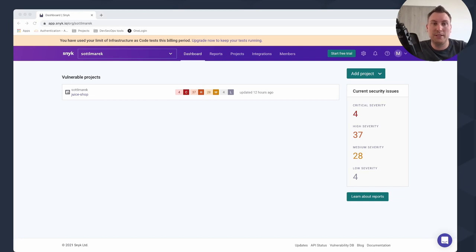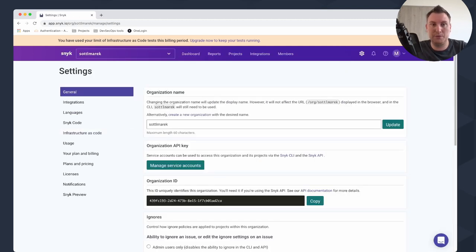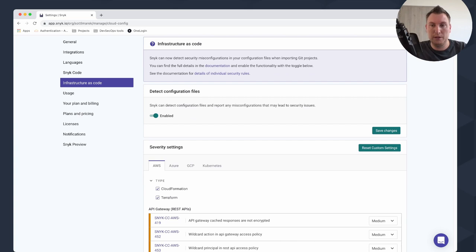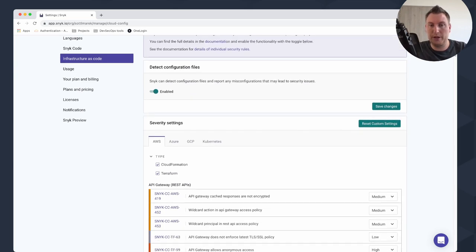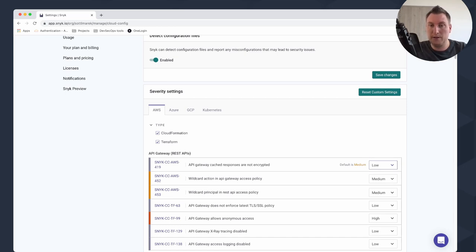I want to show you today the Snyk platform, which is a developer-centric or DevSecOps-centric platform. There is infrastructure as code scanning in the settings — I'm using the free account. You can go to infrastructure as code and here you can enable or disable the detection of configuration files, save changes, and create your own custom policy setup with severity definitions.